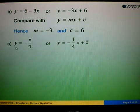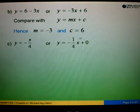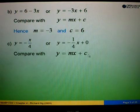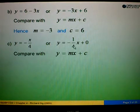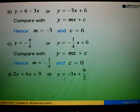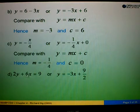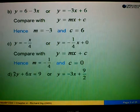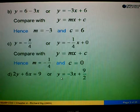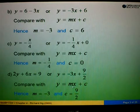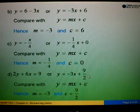Example 1C: we are given y equals to negative 4, and c equals to 0. Example 1D: we are given 2y plus 6x equals to 9. We rearrange to the form y equals to mx plus c by shifting 6x to the right and dividing all terms by 2, giving y equals to negative 3x plus 9 over 2. Comparing with y equals to mx plus c, the gradient is m equals to negative 3 and c equals to 9 over 2.